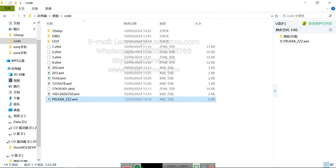Copy the files to a USB drive and transfer them to the industrial computer of the busbar punching and shearing machine, or use other transmission methods.